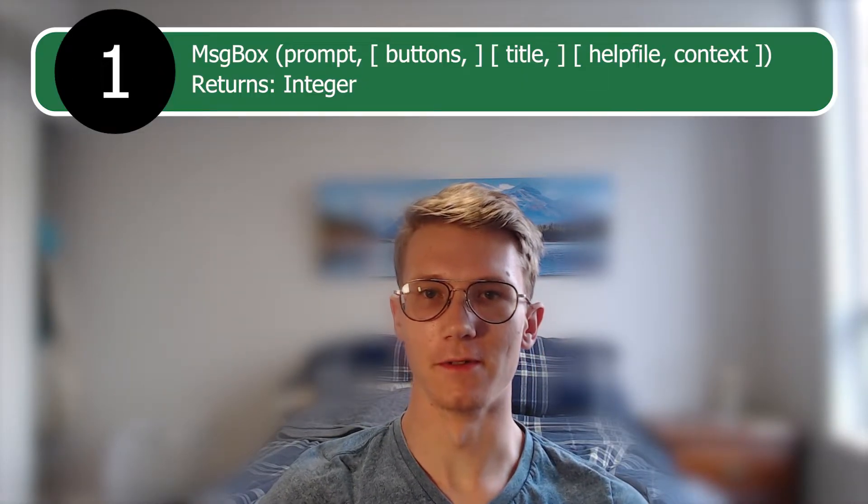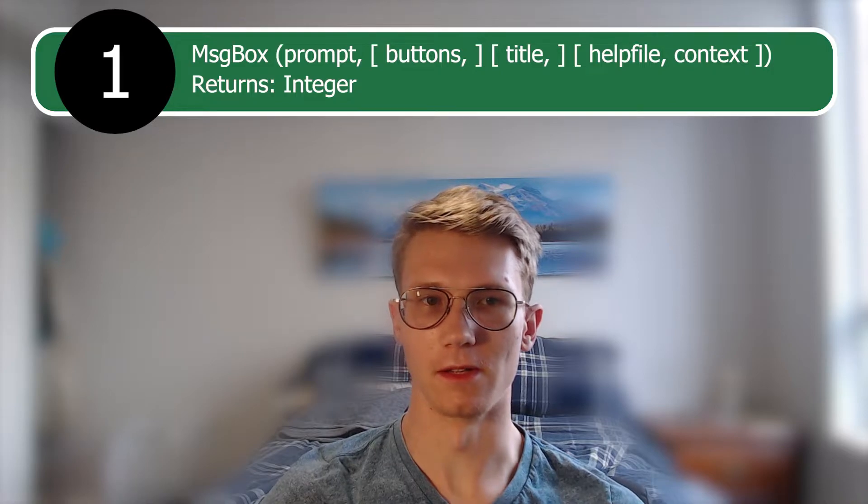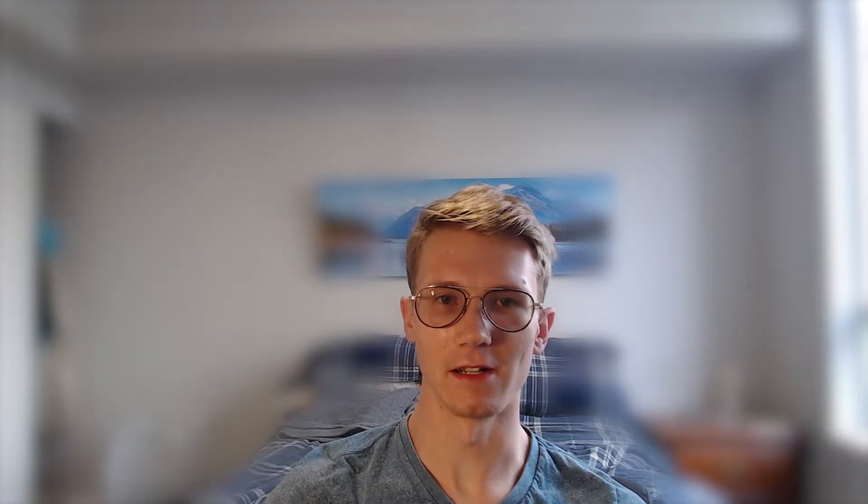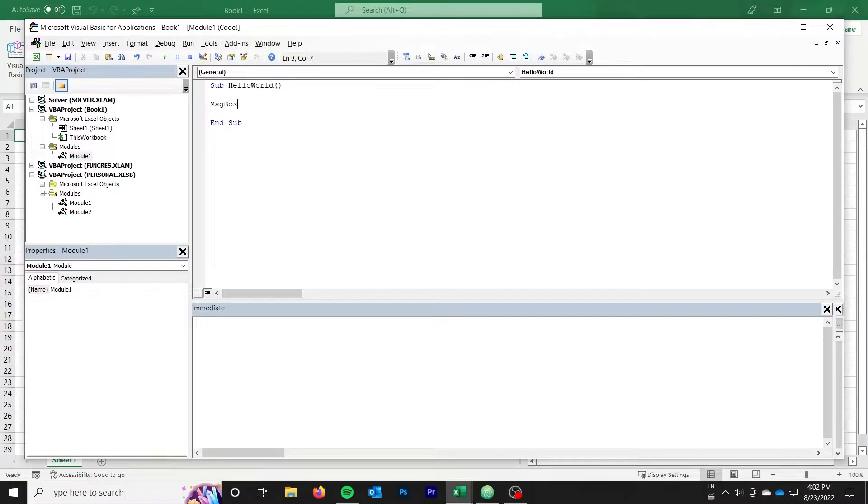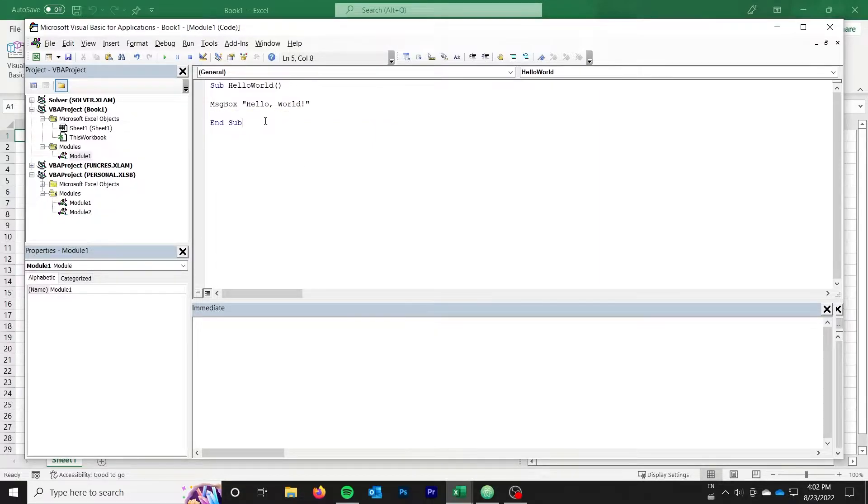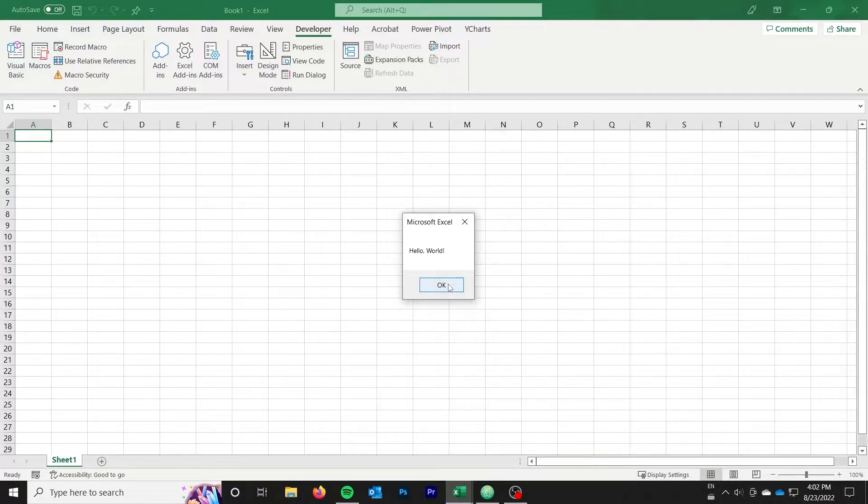Our first function is message box. And unless you're brand new to VBA, you're probably already familiar with message box. Let's go ahead and take a look at a simple hello world example with message box. It's really simple. Just call message box and pass the string that you want to display. What you might not know about message box is that you can also use it to build slightly more advanced user interfaces by adding additional buttons. Message box returns an integer which allows you to know which button was selected.